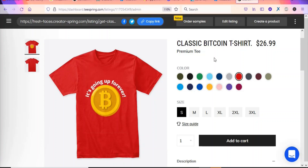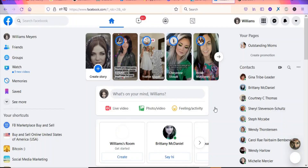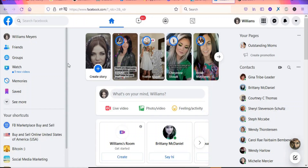Now that our product is ready, we are going to start marketing it using free traffic sources. We'll use Facebook — it's one of the best free traffic sources for promoting your products. Search for buy-and-sell groups on Facebook, join them, and post your product there. I've already joined some groups — 'Facebook Marketplace Buy and Sell' and 'Buy and Sell Online United States of America'.